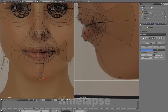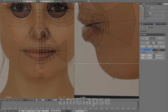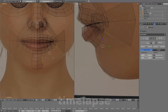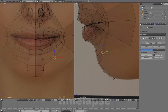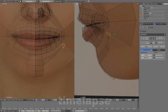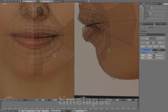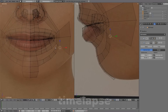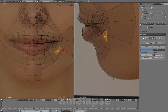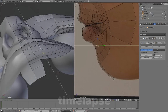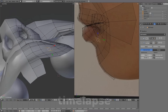We'll start forming the chin. Continue the laugh line by connecting them into the chin. And we'll continue to connect and fill in the space between the geometry.